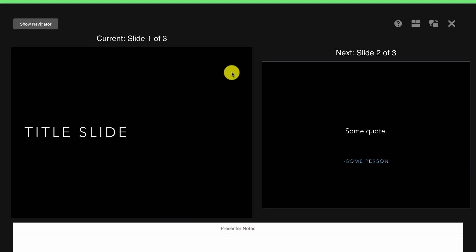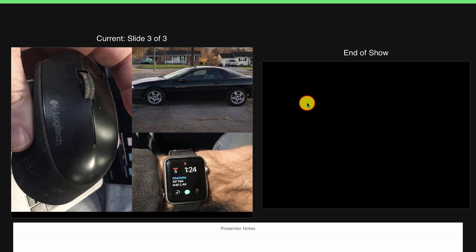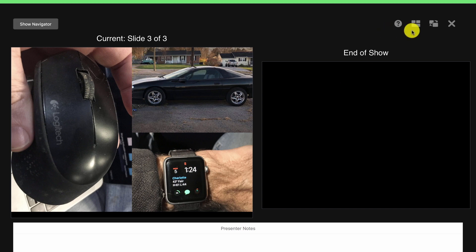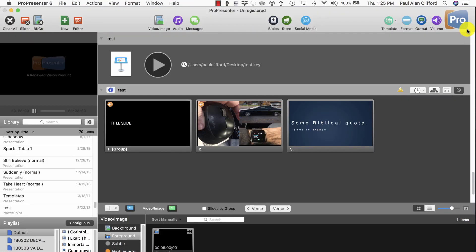Now, it's just like running a Keynote presentation. When you're done, hit Escape, and it'll return you back to ProPresenter where you continue on with your service just as you were before.